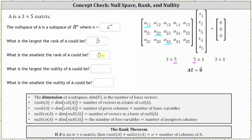Before we talk about the next two questions that involve nullity, let's talk about the rank theorem. If A is an M by N matrix, then the rank of matrix A plus the nullity of matrix A must equal N, the number of columns of matrix A.